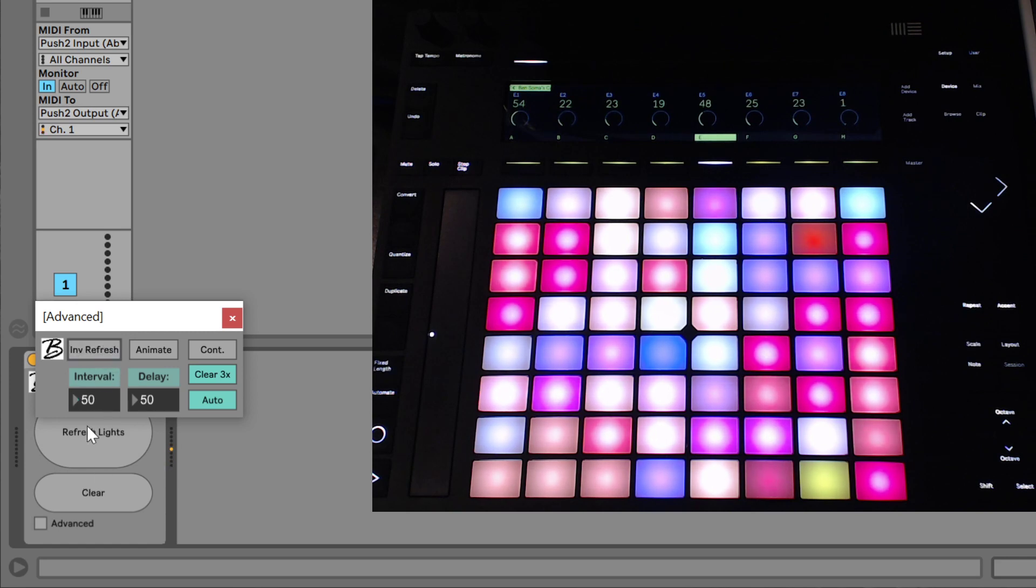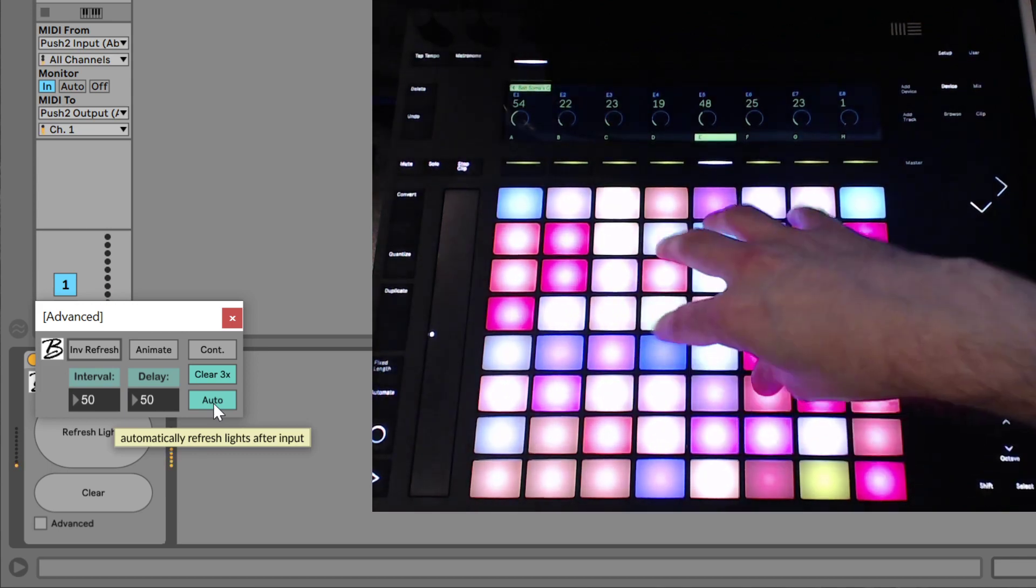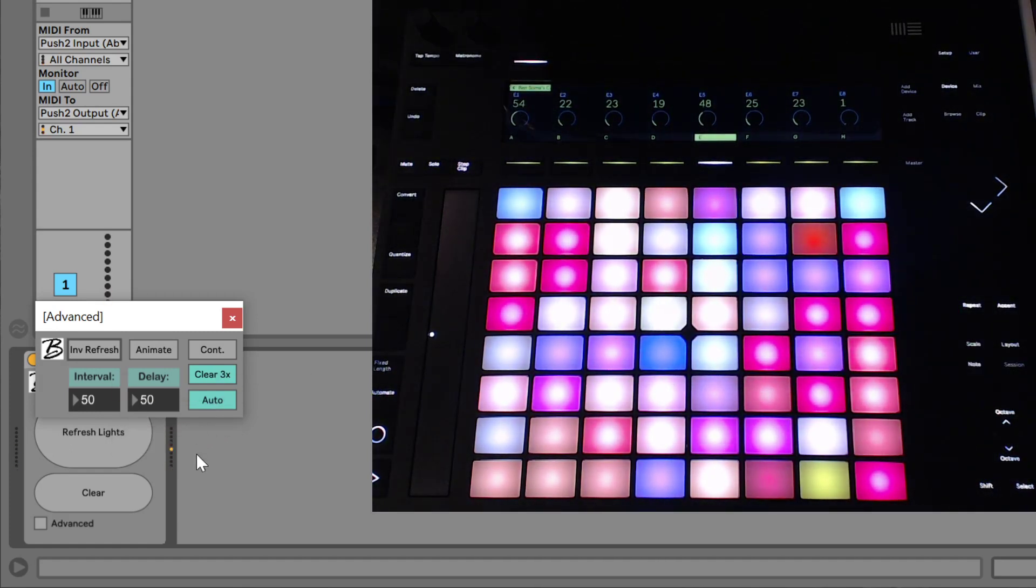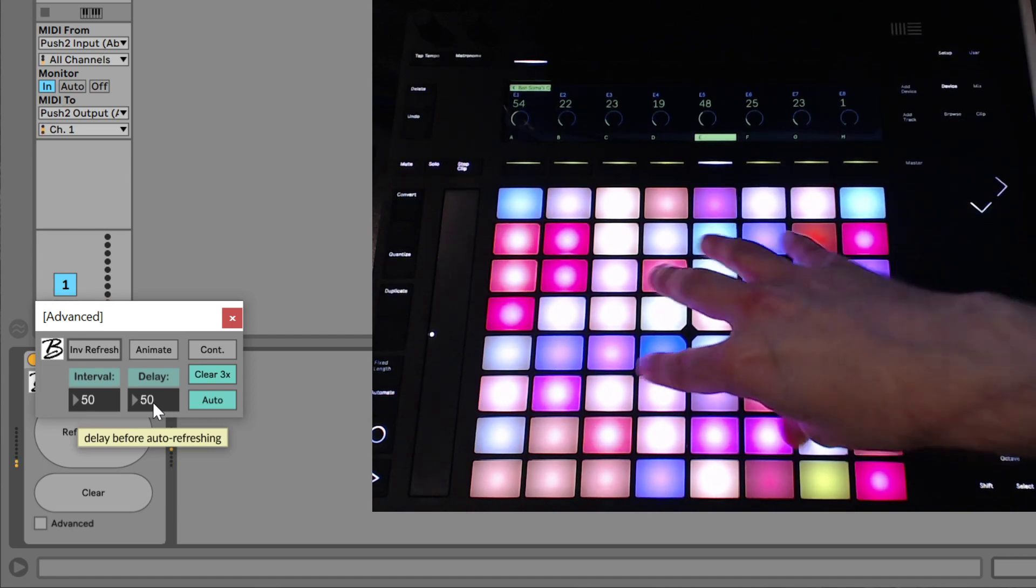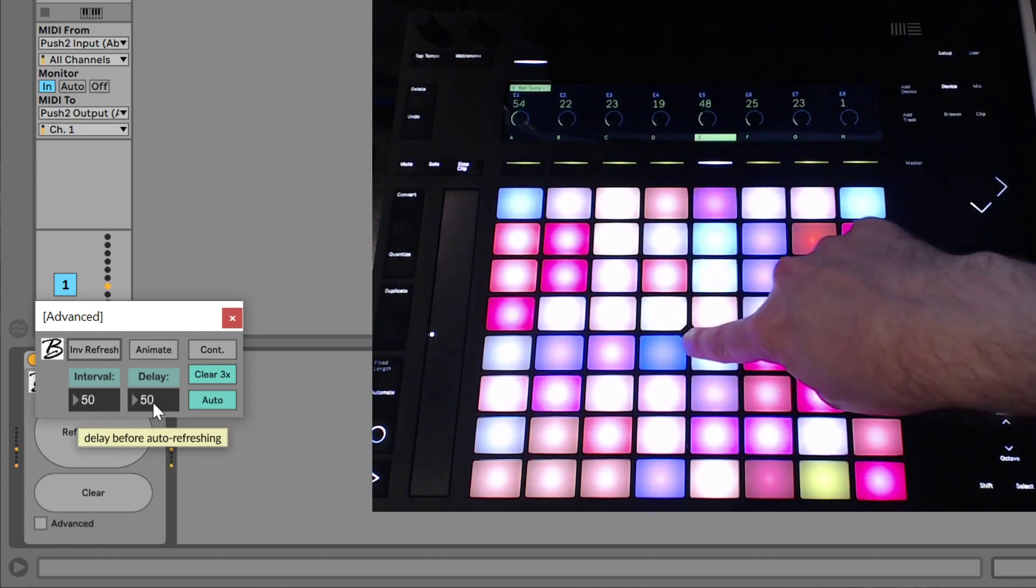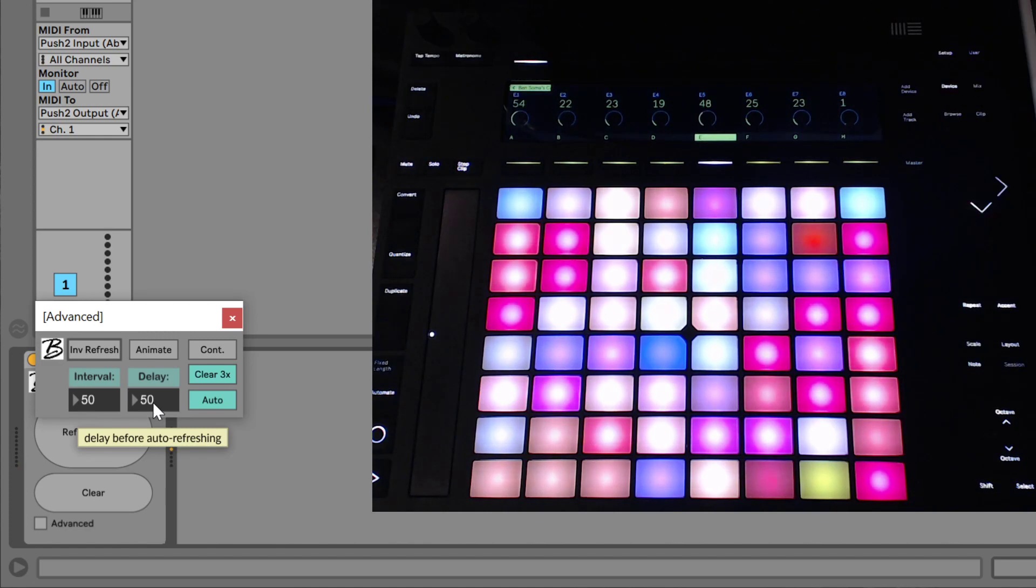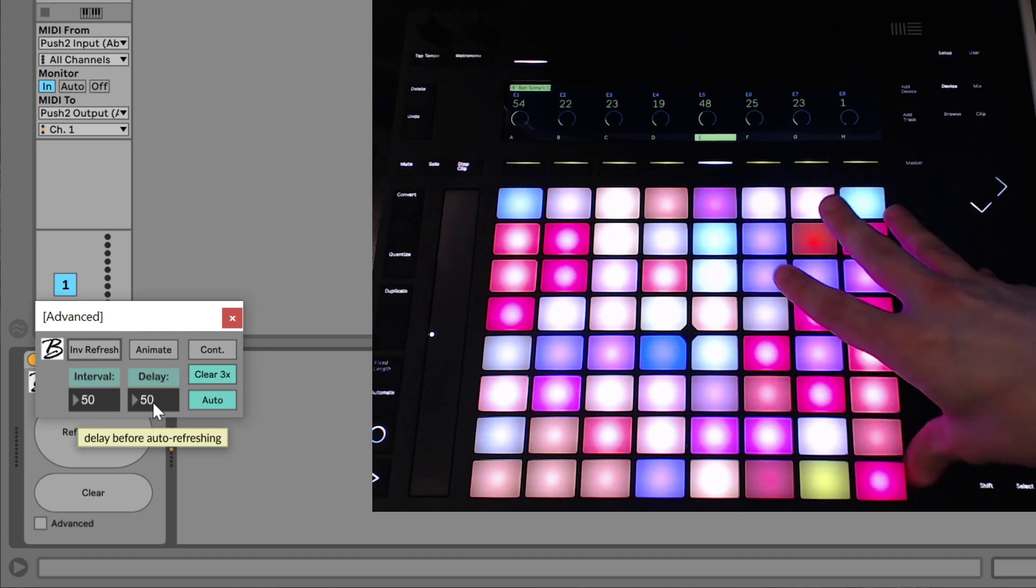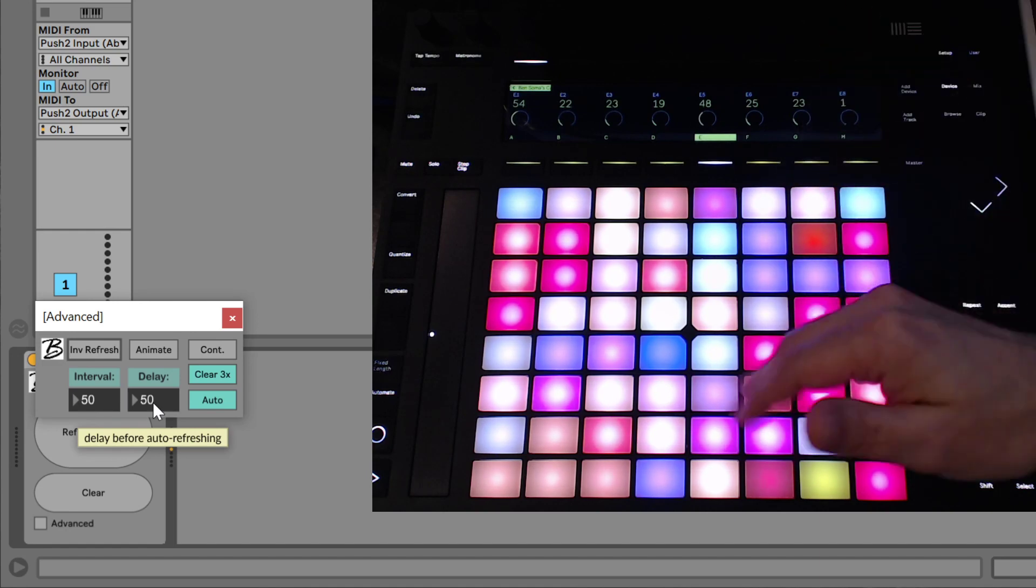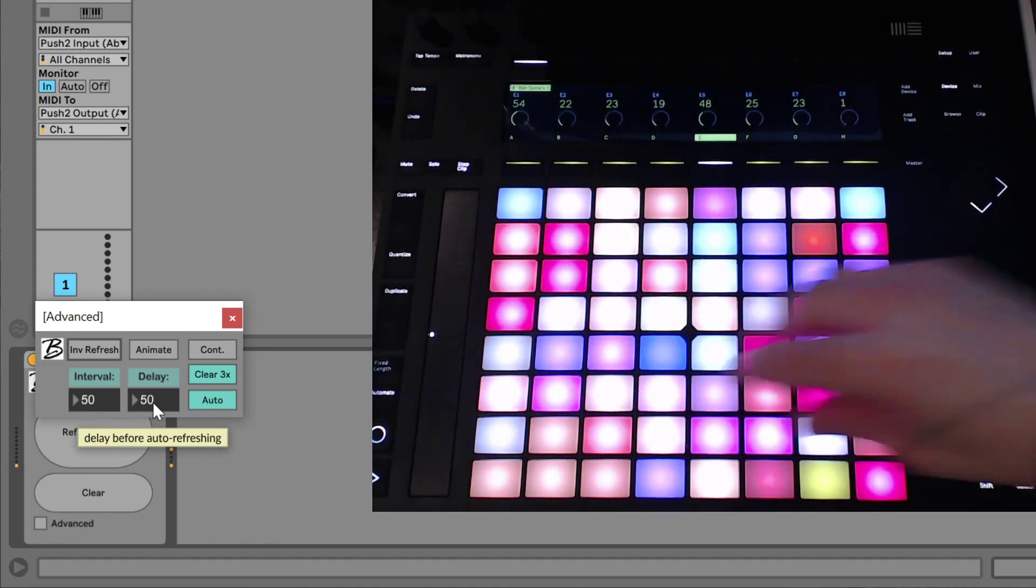So automatically, or by default, we'll be using automatic refresh. And what that does is, whenever the colorizer can tell that you have hit pads, it will refresh the lights after a delay of 50 milliseconds. And the reason we need that delay is because the push itself wants to change the pads to green when you touch it, and then to whatever it wants when you let go. And so we need to give the push 50 milliseconds of time to do that process. And then we can let the colorizer come in and replace it with the setup that we have saved. And usually this happens within really a blink of an eye.